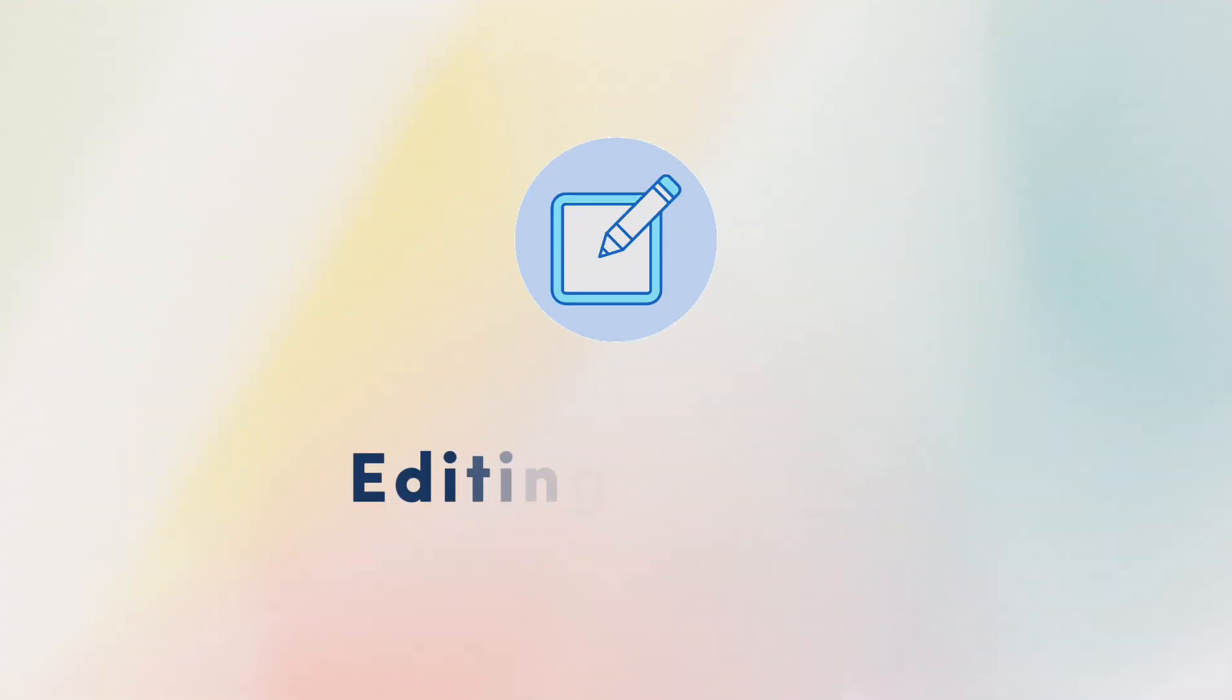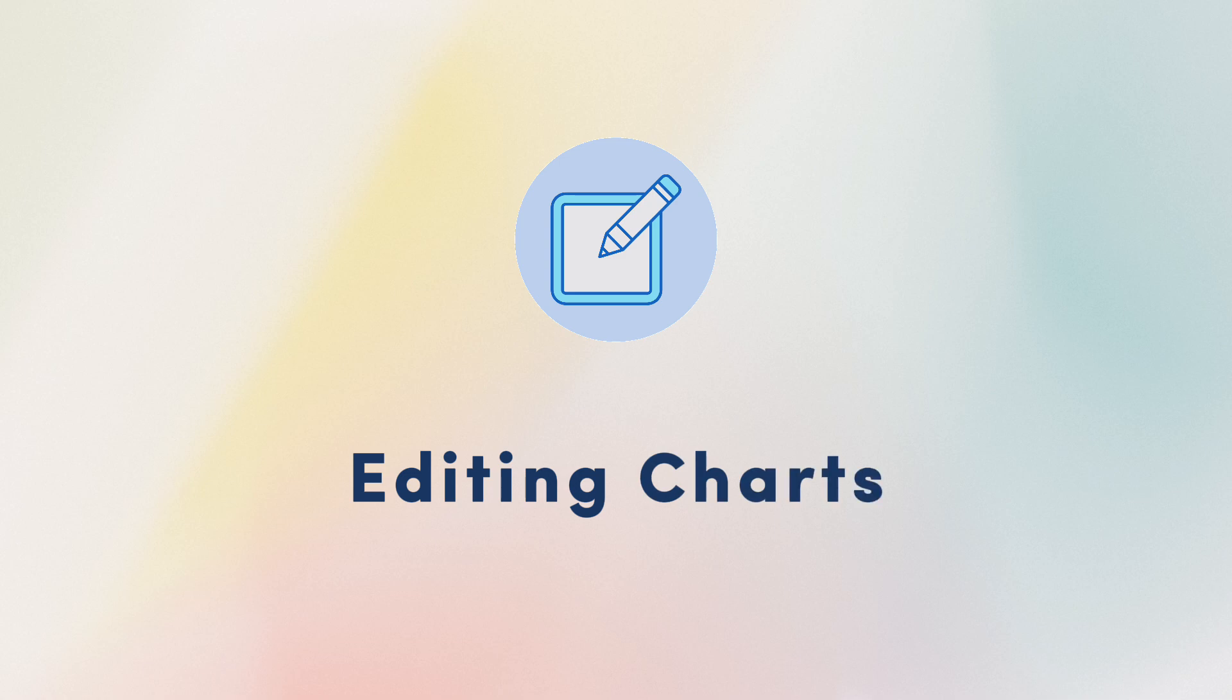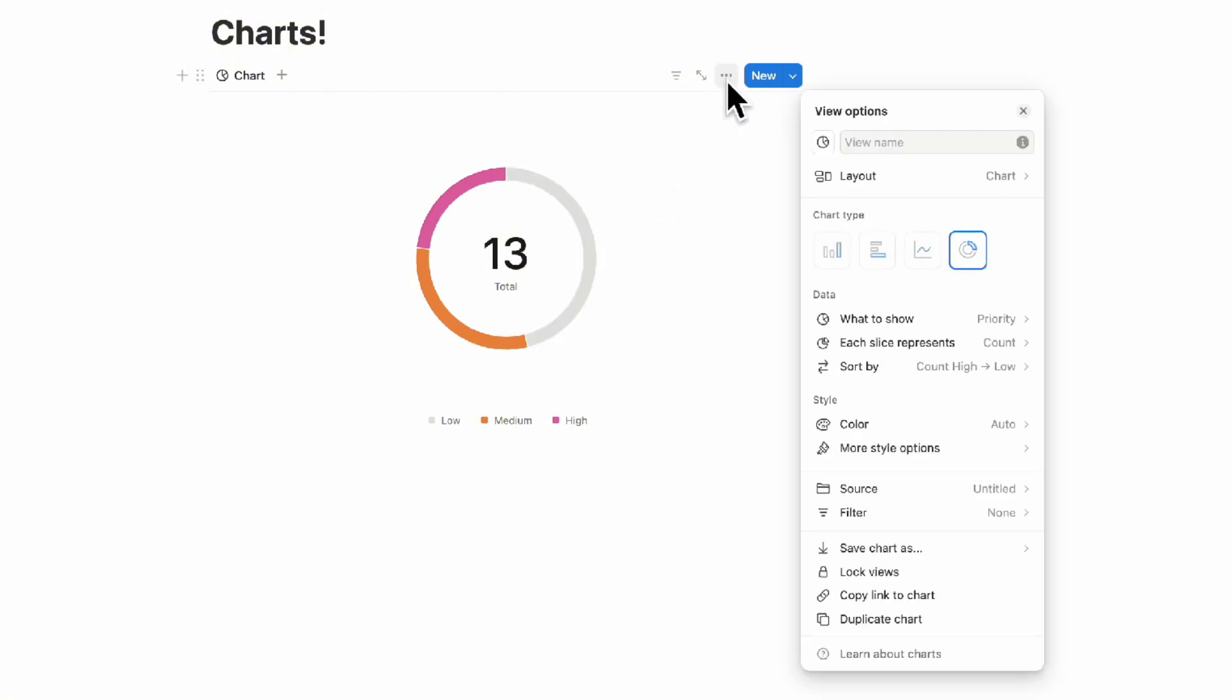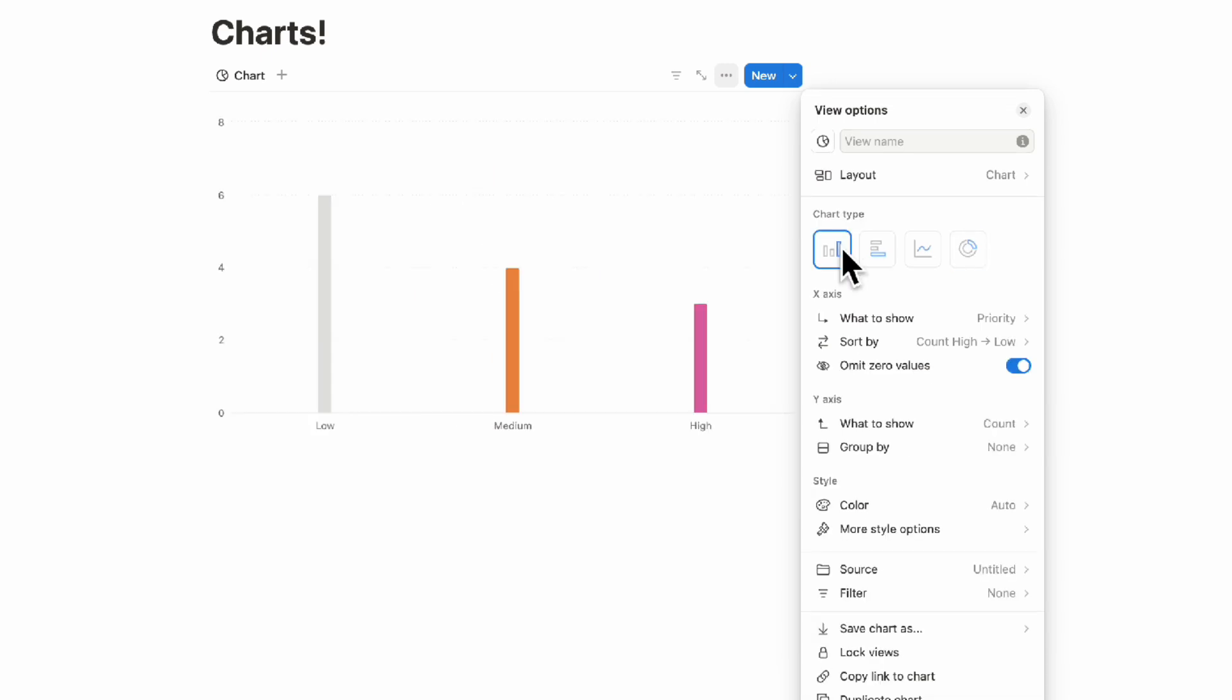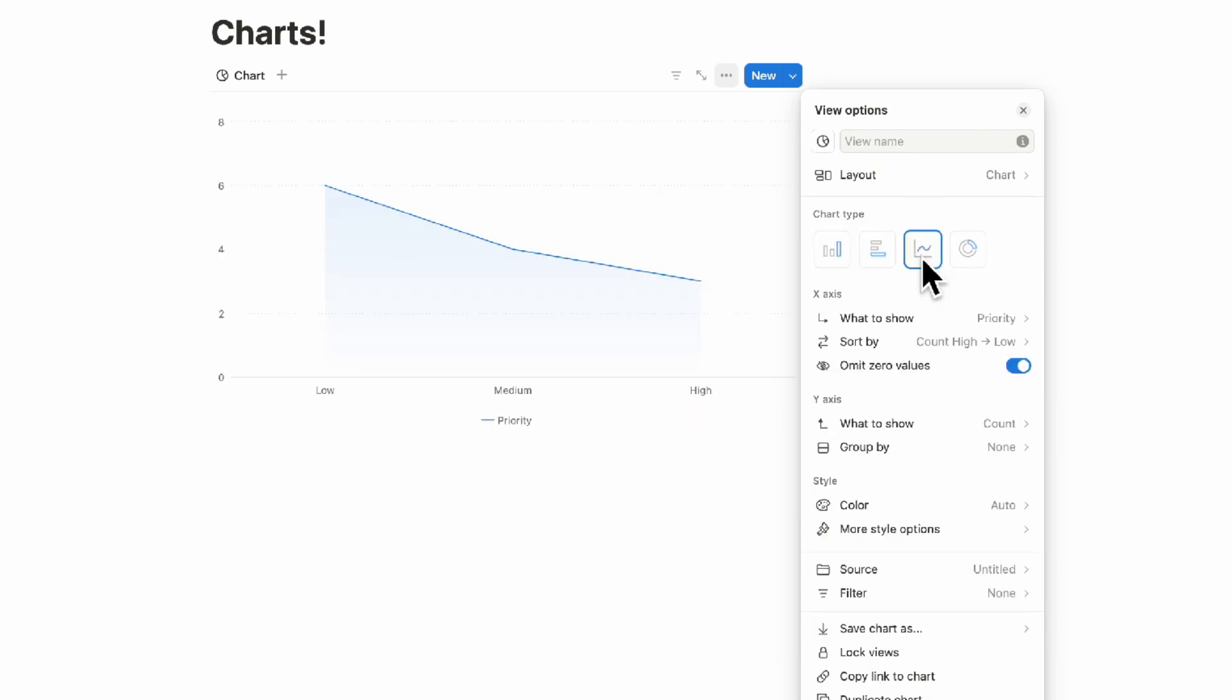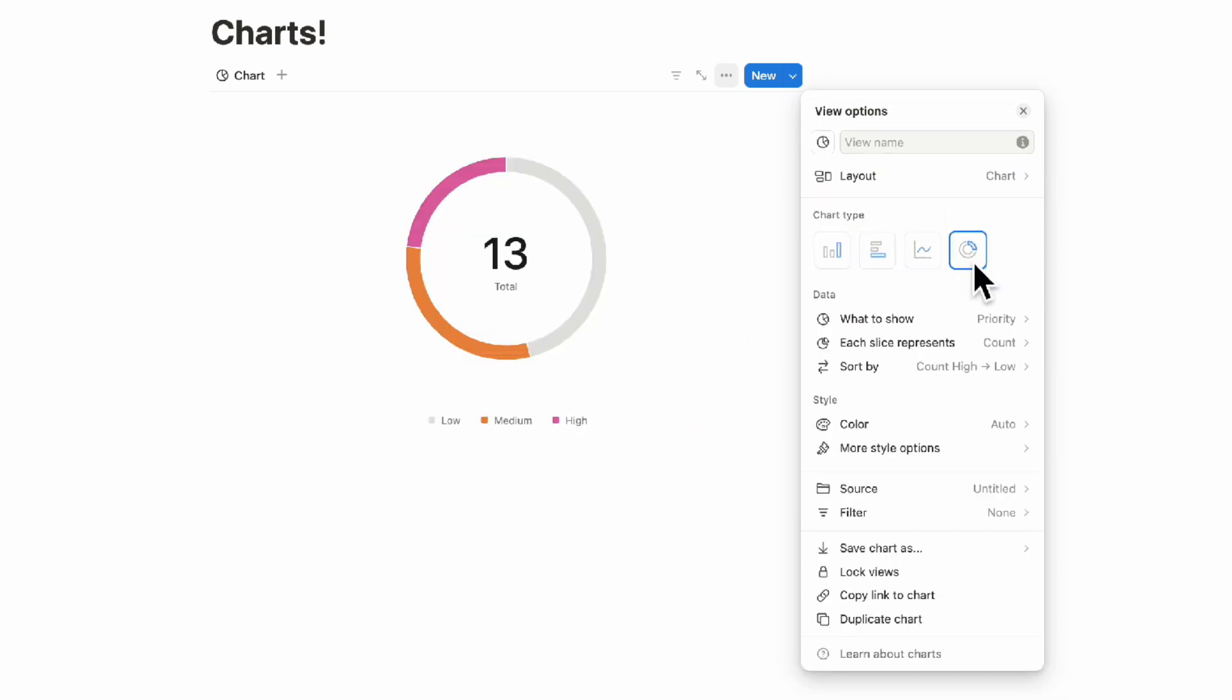The next thing we wanted to show you is how to edit this chart. If you want to edit it, you'll want to go to the three dots here and then you can see all of these options. You can either choose vertical bar, horizontal bar, line, or donut.